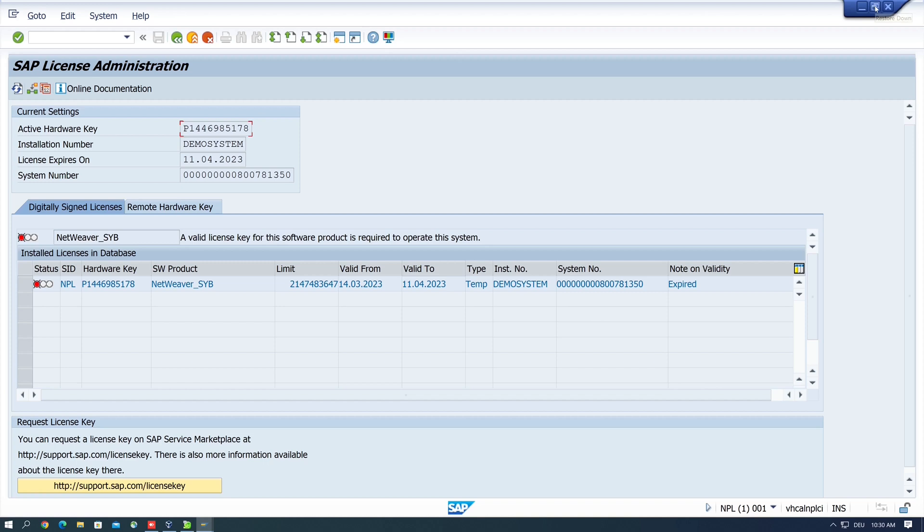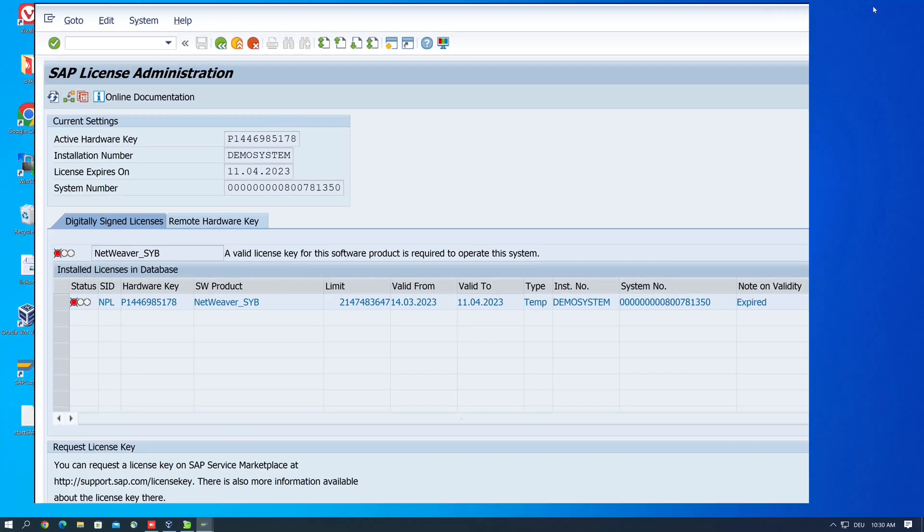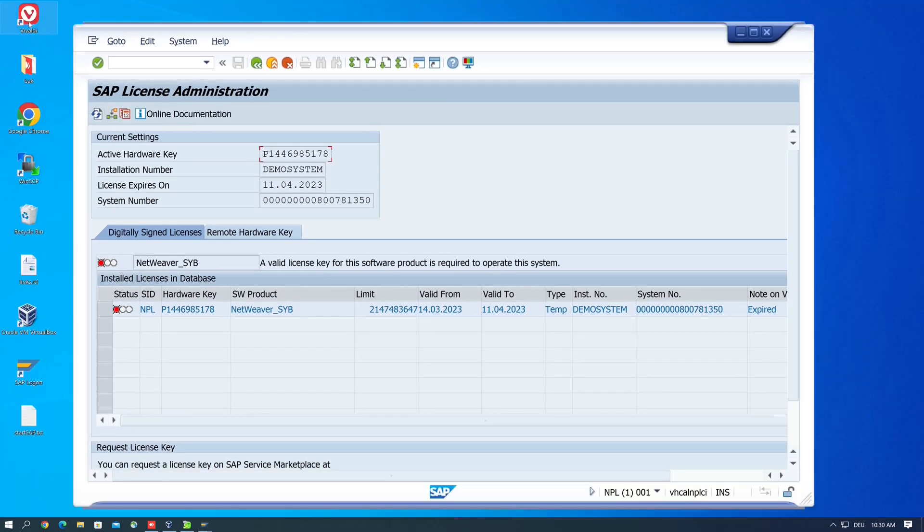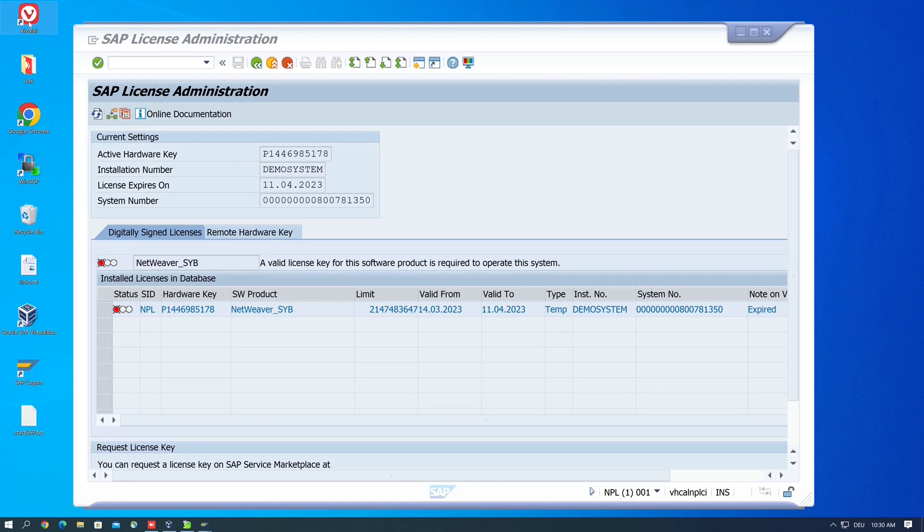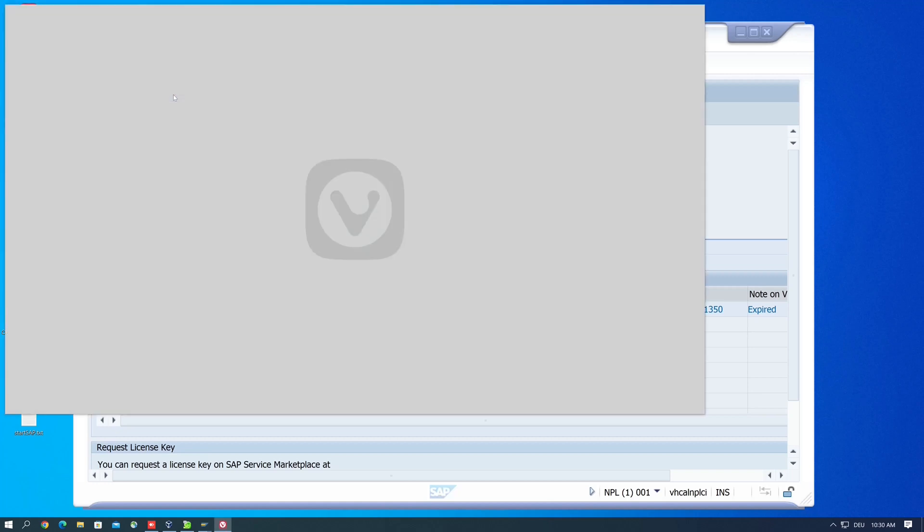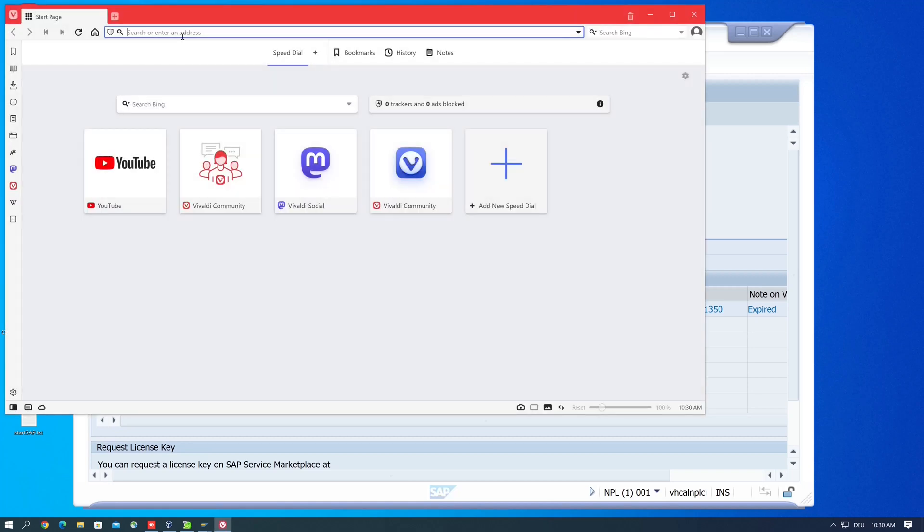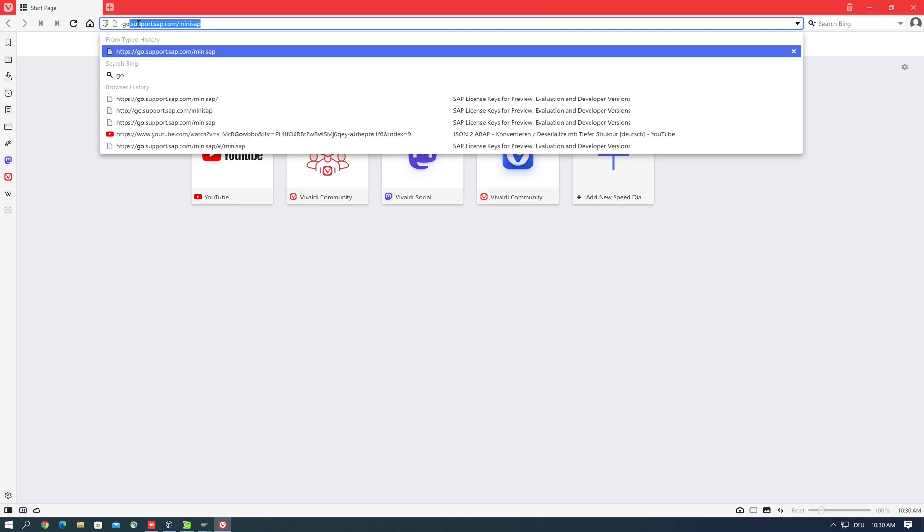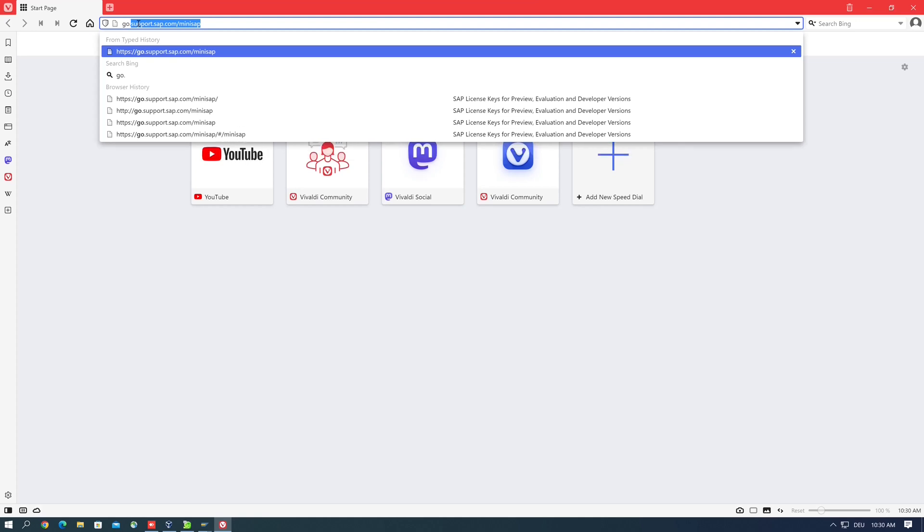Then we open a browser window and we type here in the address bar go.support.sap.com/minisap, press enter.